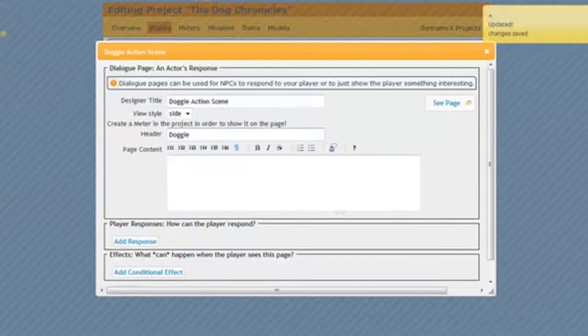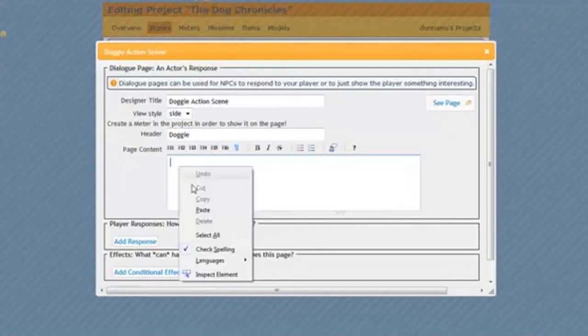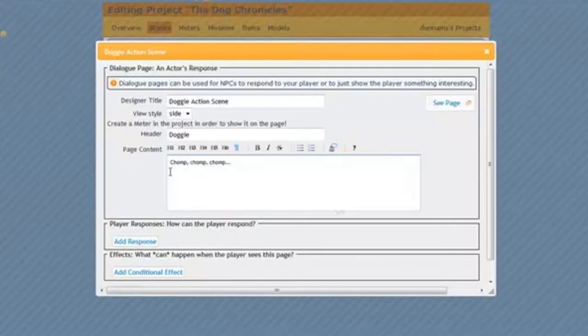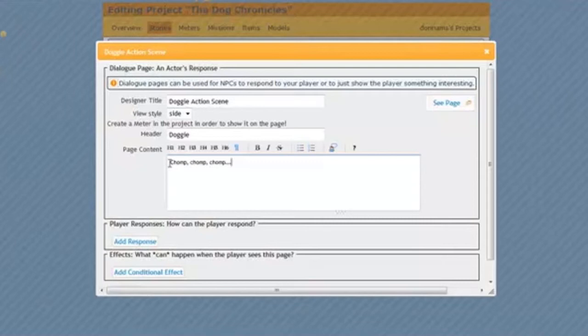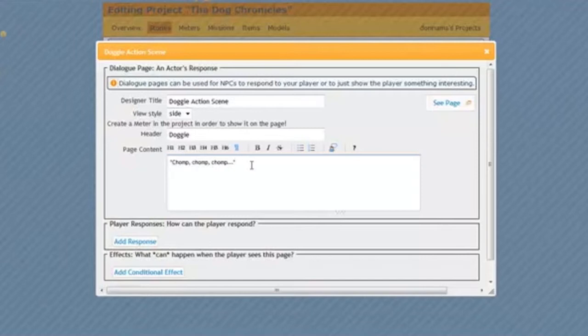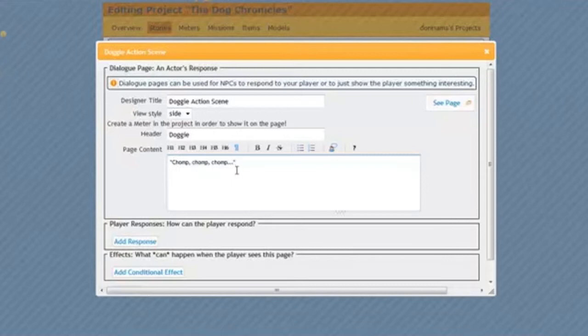And now, I'm going to type what Doggy says. Well, dogs don't say very much, do they? Mine is just going to say, Chomp, Chomp, Chomp. And I'm going to put some quotation marks around Chomp, Chomp, Chomp, just because that's the way I like to do it. And what do you think my dog is chomping on? He's chomping on that steak.